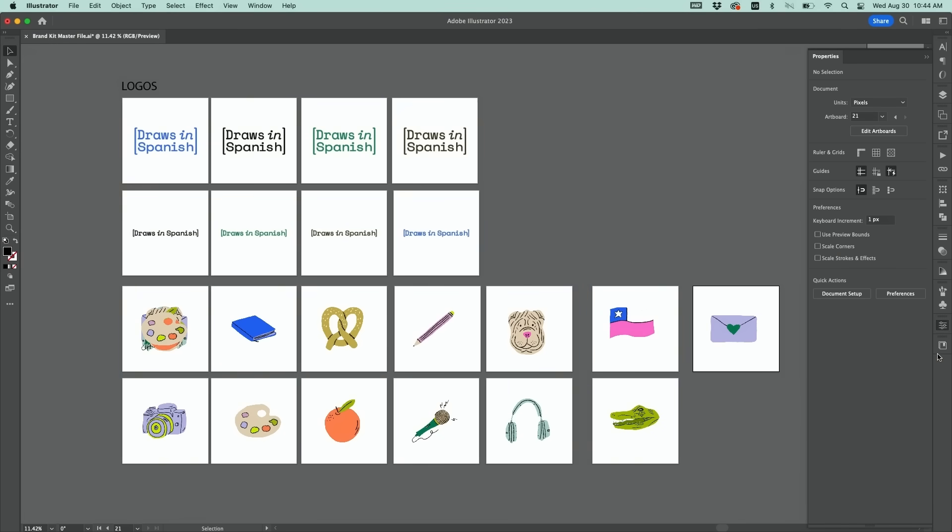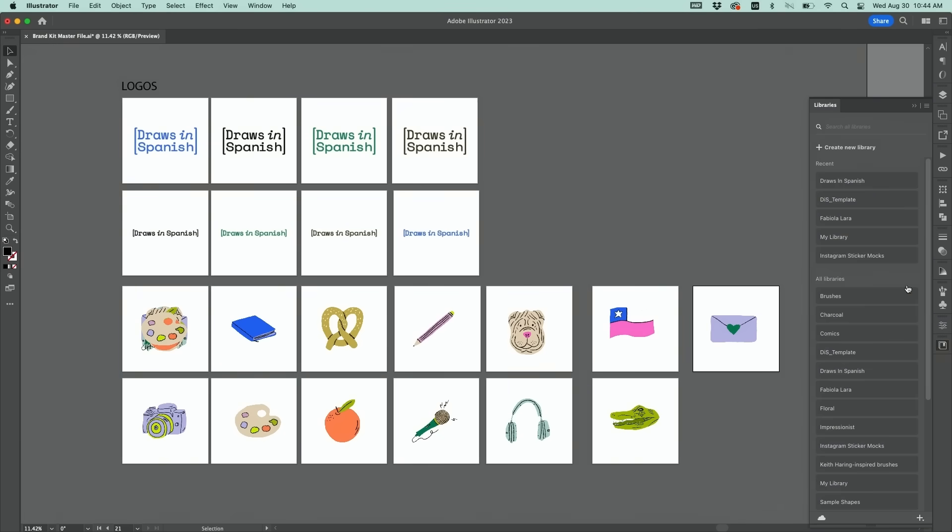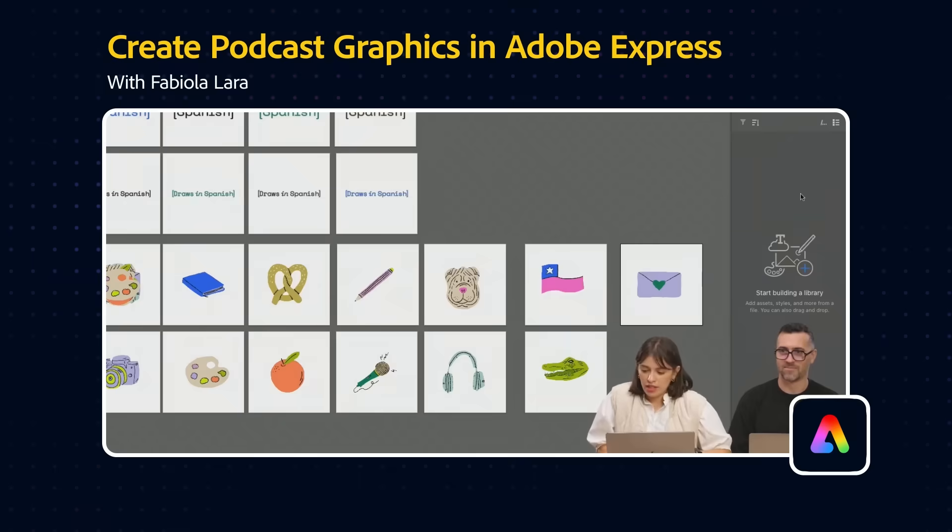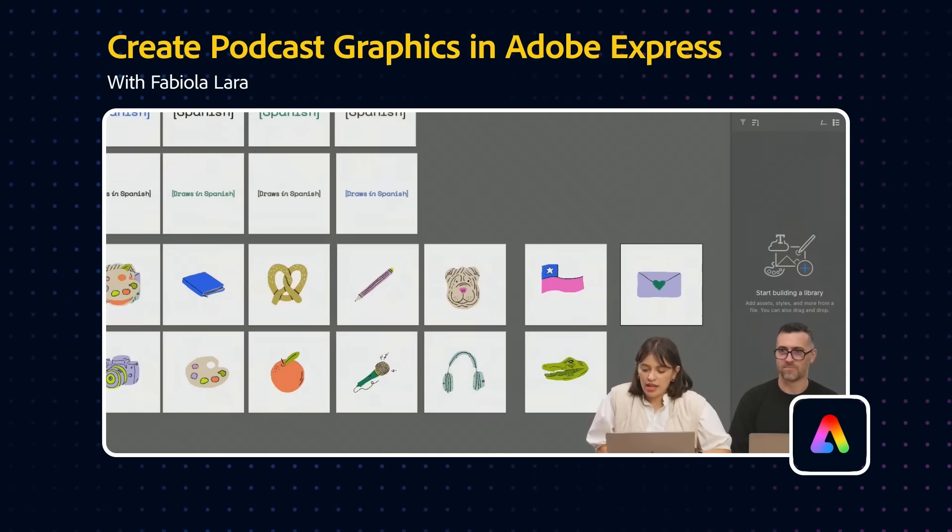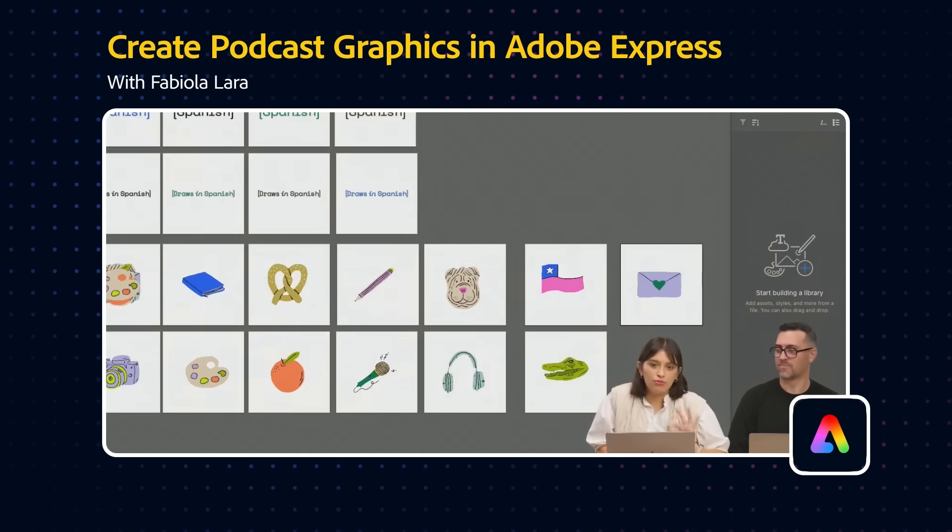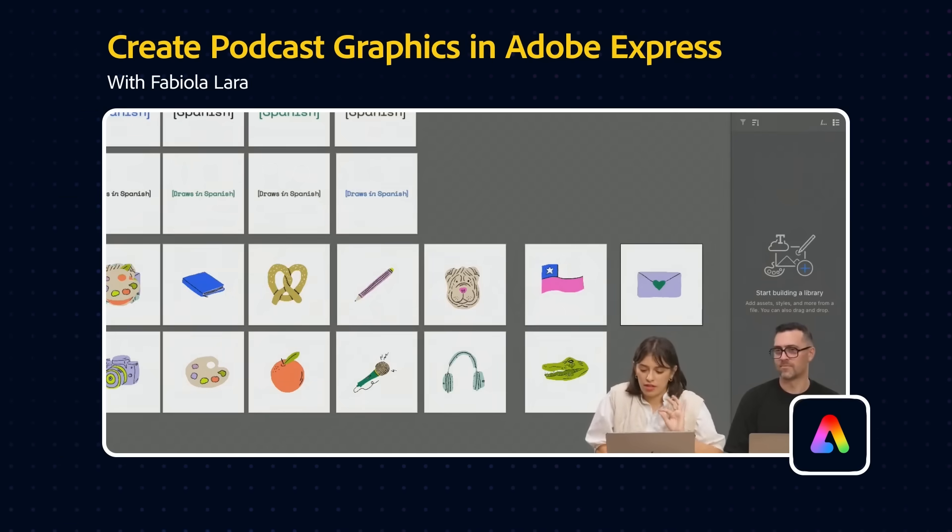Now I'm gonna show you how you can add these quickly to a library. So we're gonna say create new library. I think what's cool here is that when you start building a library you can actually build groups and folders and I think this is really cool for organization like we were talking about earlier.